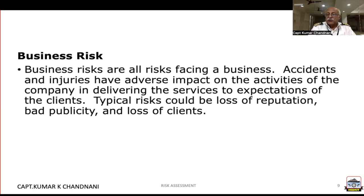Typical risks could be loss of reputation, bad publicity, and loss of clientele.